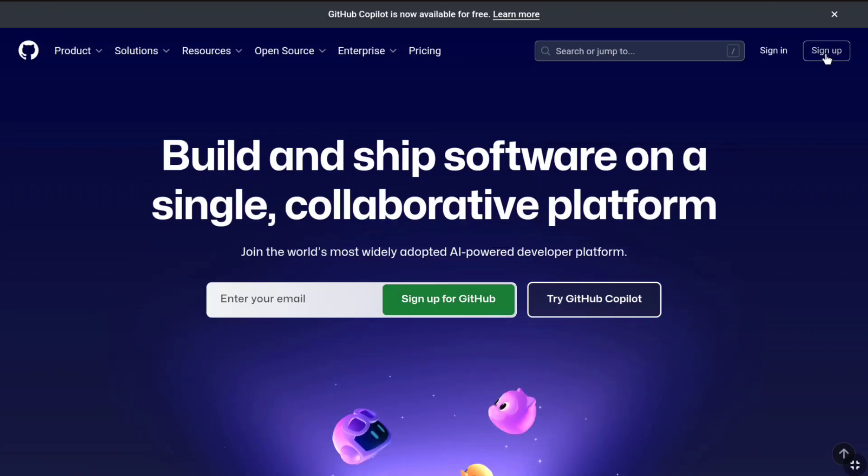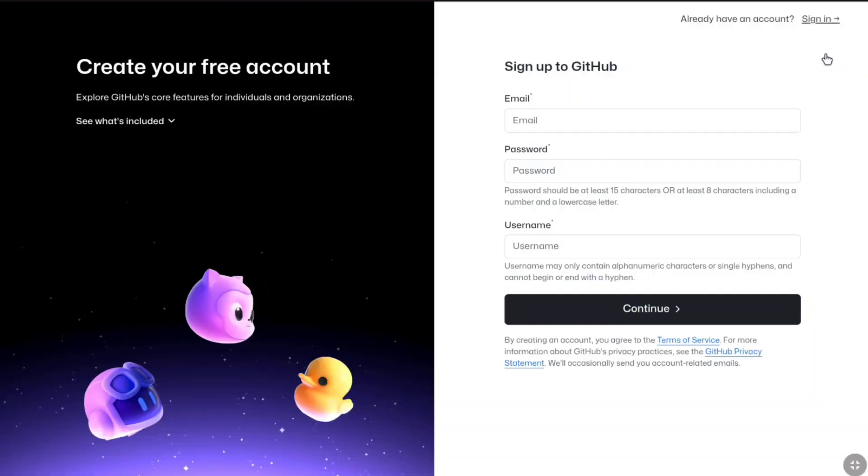Let's click on sign up and now you can start creating your free GitHub account. At first, you need to enter your email address.